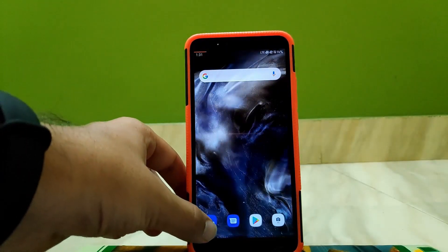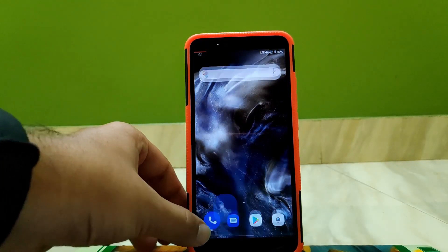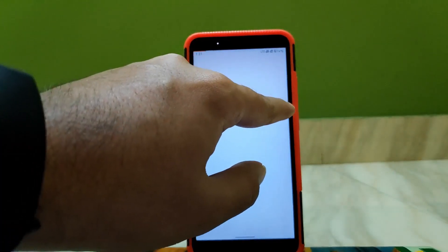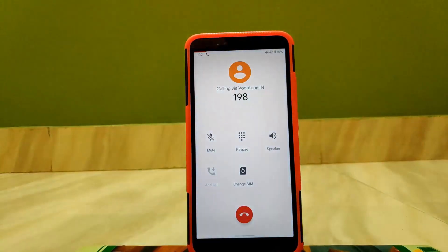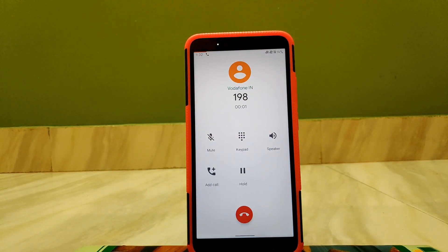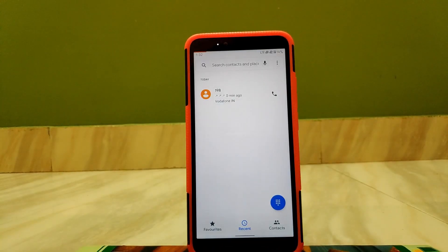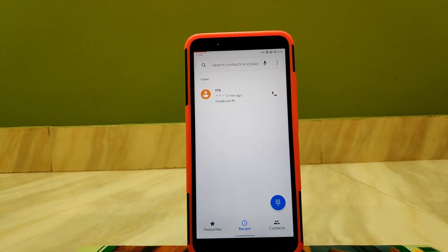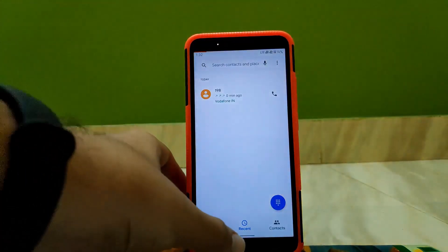Trying to make a call, as you can see the call just connected. Other than calling, even other functionalities are also working fine.